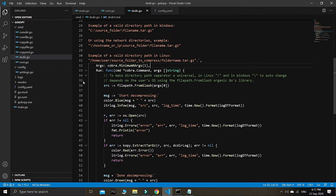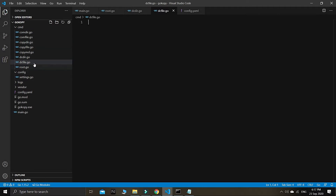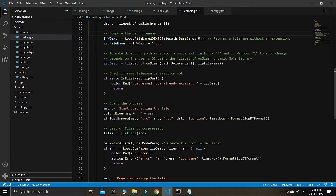Right now we need to add one more command for this go copy series. As you know how to create a new command, we'll cut short our time and add this new command: DC file, meaning to decompress any single file which has a zip compression.